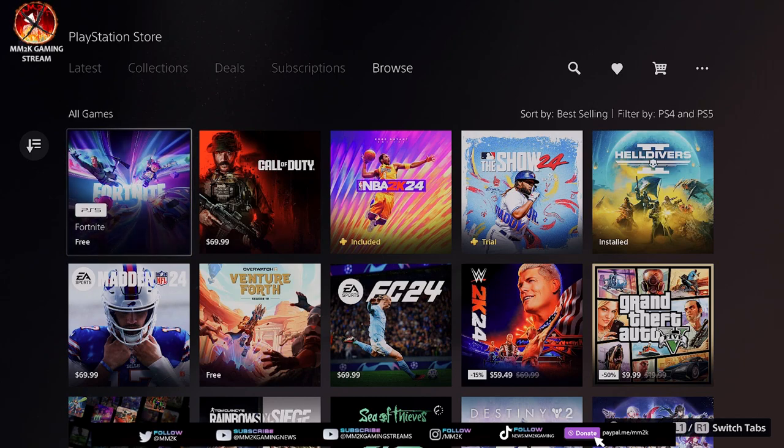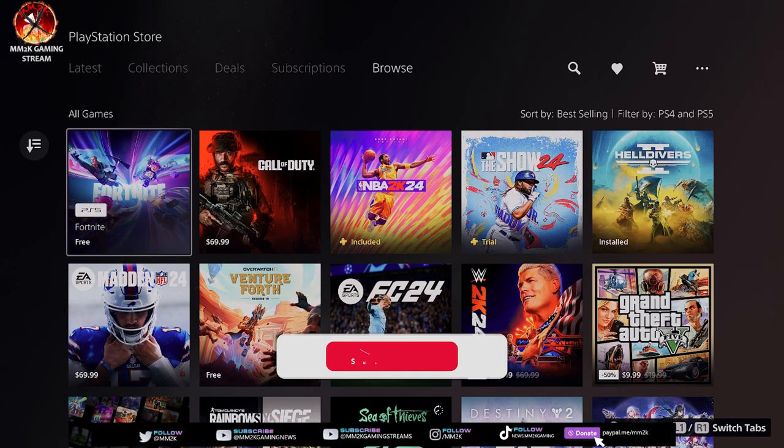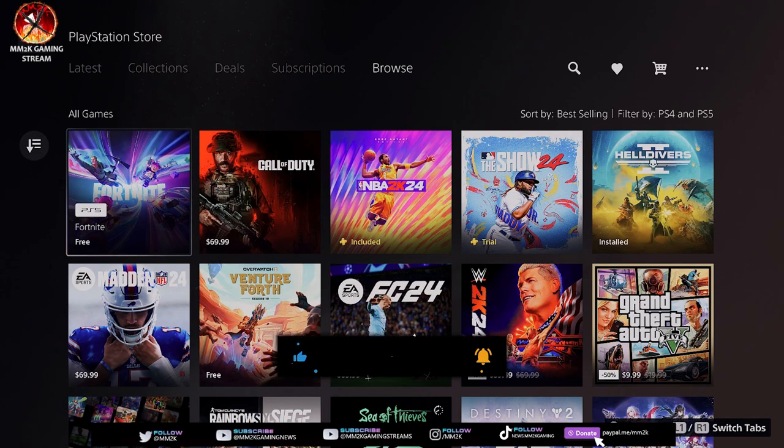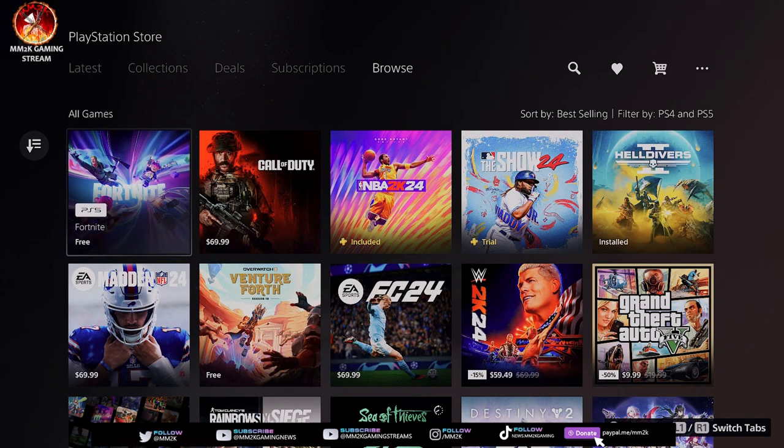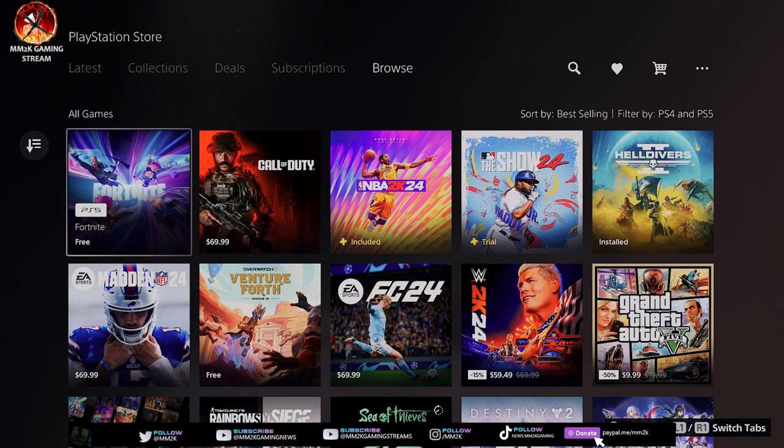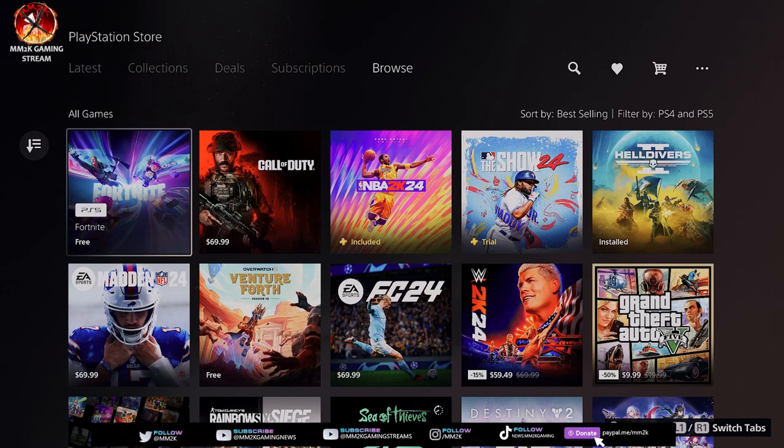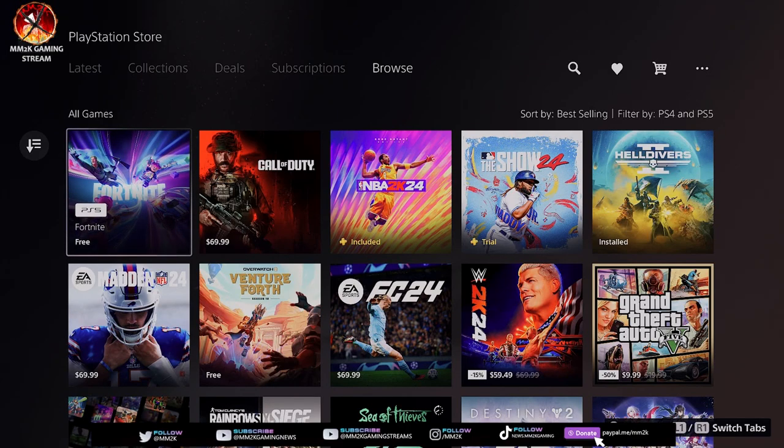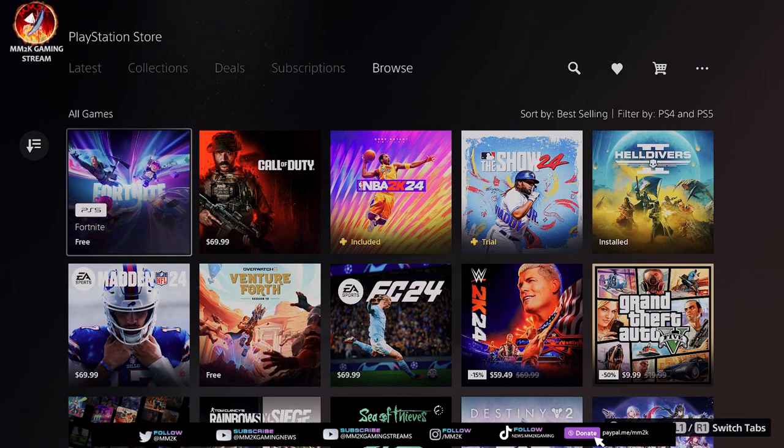Before we get into all that, do us a huge favor—hit that like button, hit that subscribe button, and rock those bells. When you rock those bells, don't leave it in the hands of YouTube by selecting personalized. That's their way of letting their algorithm try to pick and choose which videos you want to see. Leave the power in your own hands—select all so you don't miss a moment of content like this.